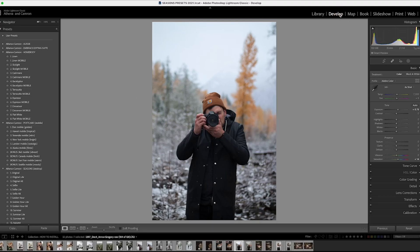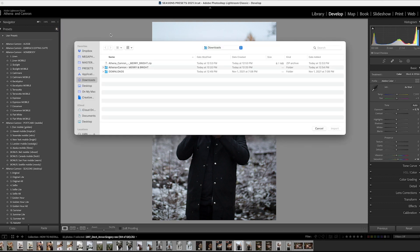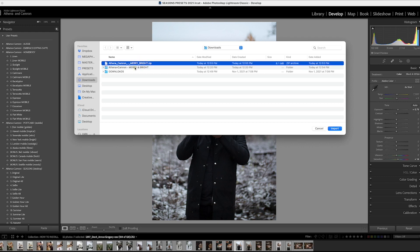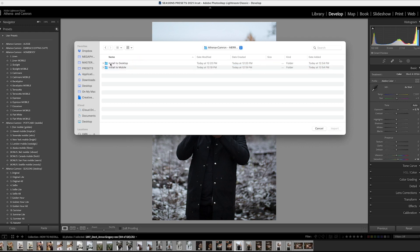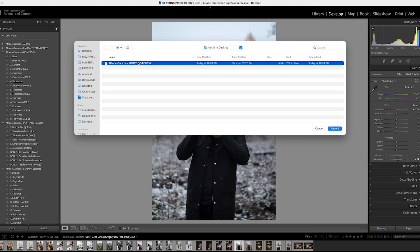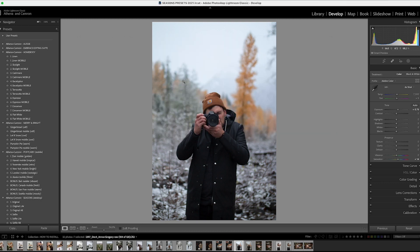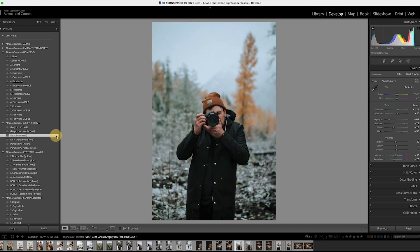The easiest way is to go into the develop module and then navigate over here to the plus symbol. Hit import presets and you can see that the zipped file has been extracted. Click this first folder called 'install to desktop' — there's a zipped folder in here and you can actually install it straight as a zipped file. Hit import and it should automatically come up. That's how you install it into Lightroom Classic.